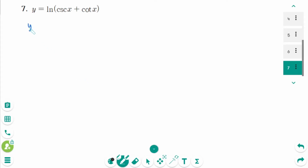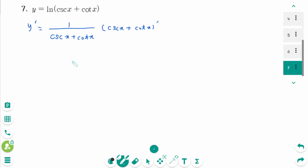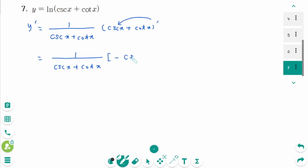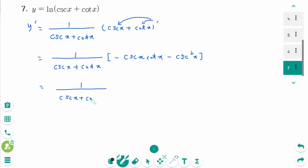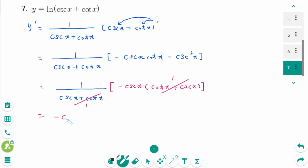Question 7. y' equals 1 over (csc x plus cot x) times (csc x plus cot x)'. Since (csc x)' is minus csc x cot x and (cot x)' is minus csc squared x, we factor out minus csc x from (minus csc x cot x minus csc squared x), giving minus csc x times (cot x plus csc x). This cancels with the denominator. The final answer is minus csc x.